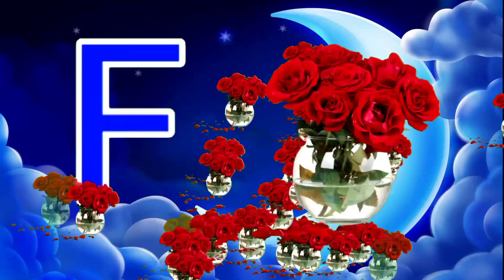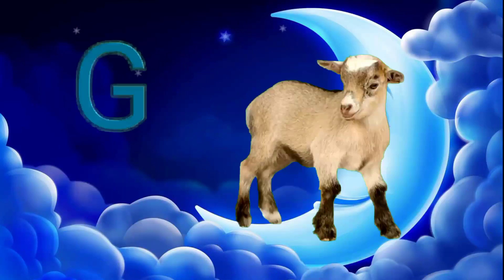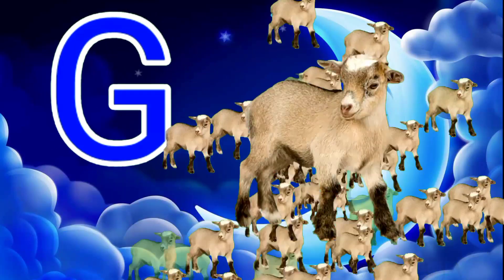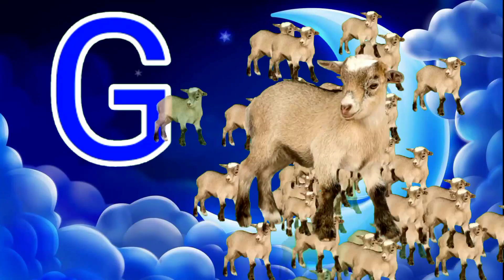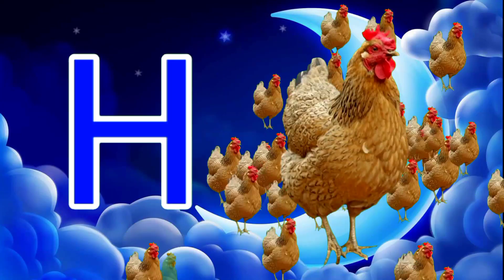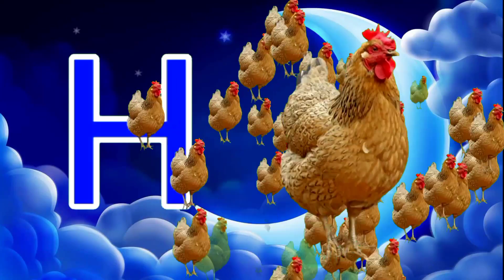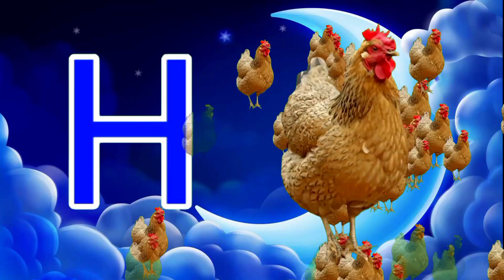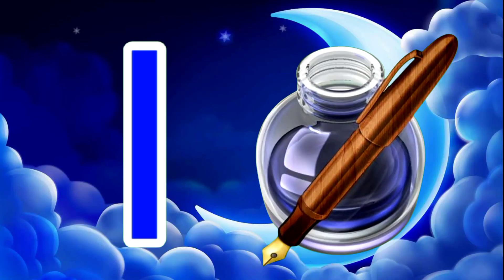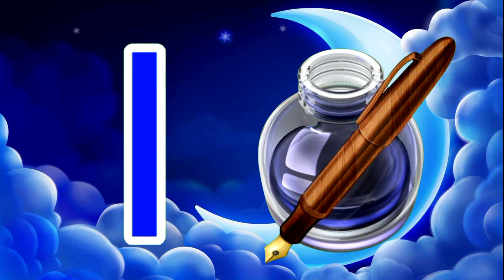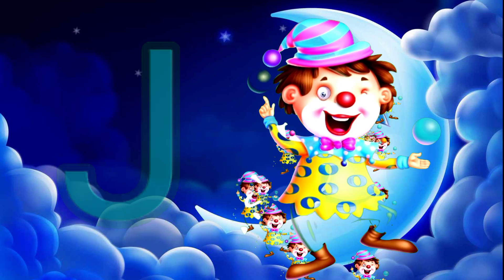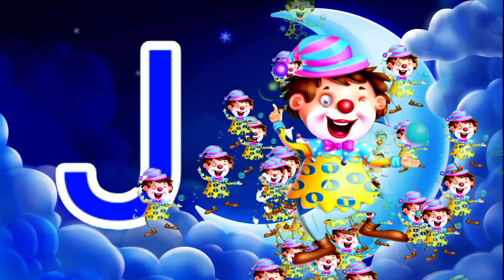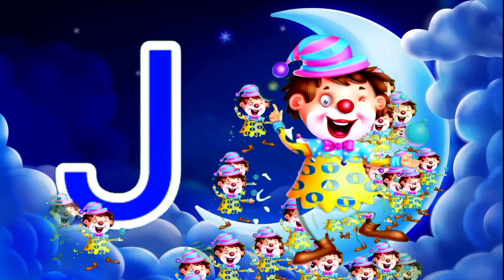F for flower, G for goat, H for hen, I for inkpot, J for joker.